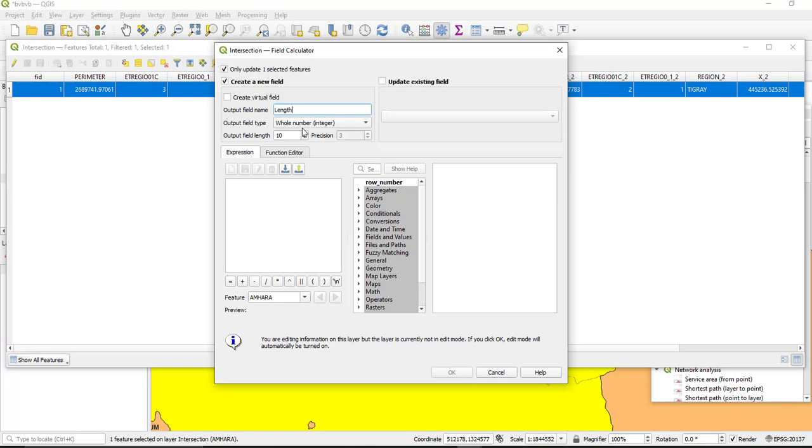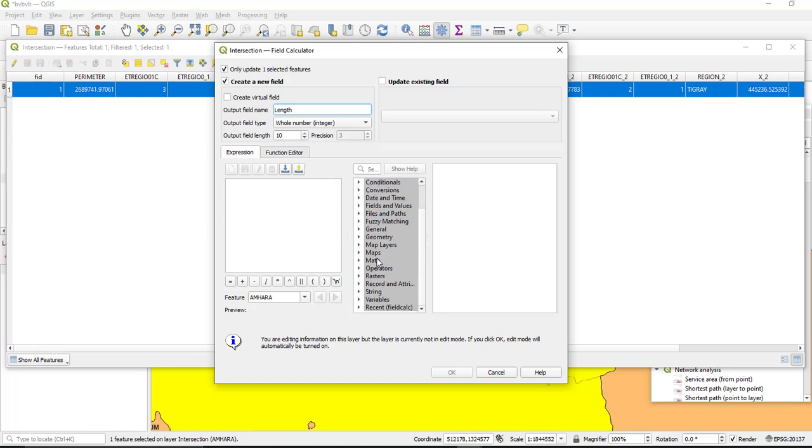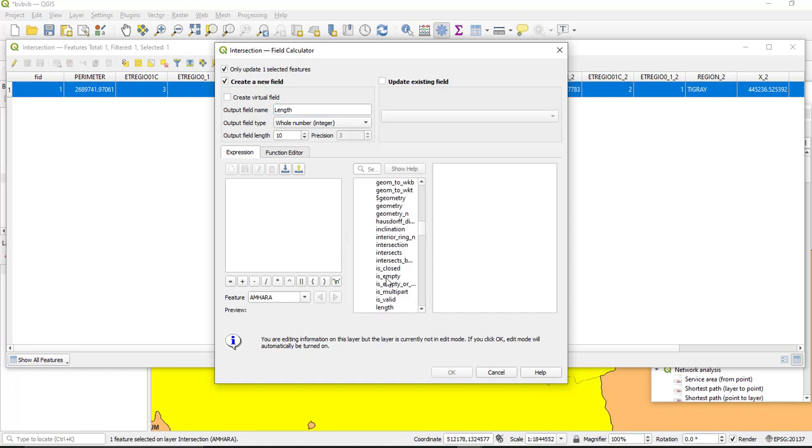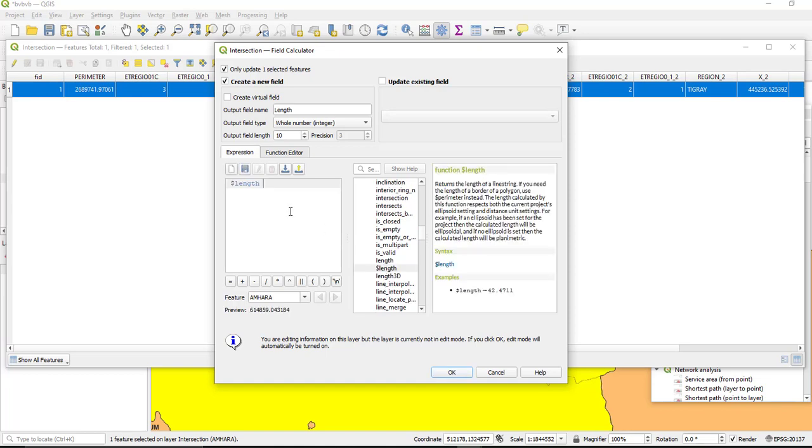Keeping this integer as 1. So under this, from number select the geometry and then select the length, this one. So it is going to calculate the length of this feature in meter actually.